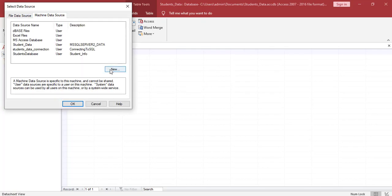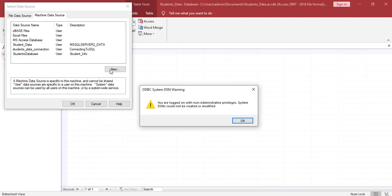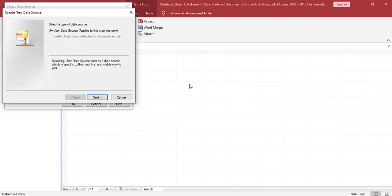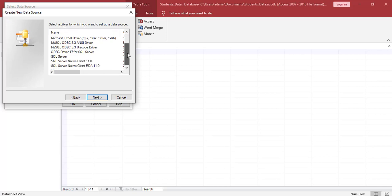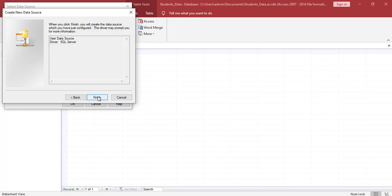And we click new. I'm getting an ODBC system DSN warning saying I'm not logged in as the administrator, but that's OK. We can click OK. We leave this as is and we click next. And we're looking to select the driver. We're looking for the SQL server driver. And then we click next and then we click finish.